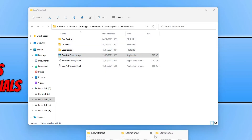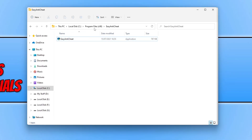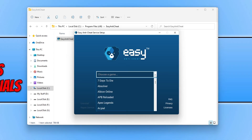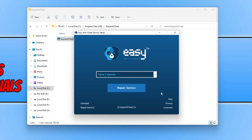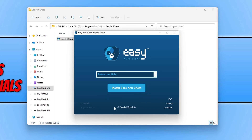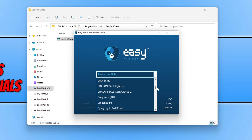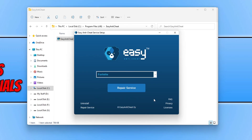If I go back into Program Files and double-click on Easy Anti-Cheat, the list has changed because I used a slightly different Easy Anti-Cheat setup file for Apex Legends. If I scroll down and select Apex Legends, you can see it says Repair Service, which means Easy Anti-Cheat has been installed for that game. If I select a random game it doesn't show as installed, but if I find Fortnite and select it, you can see it is installed for that game as well.